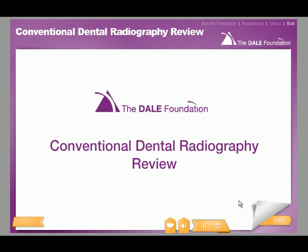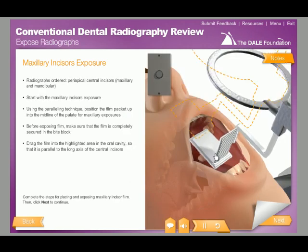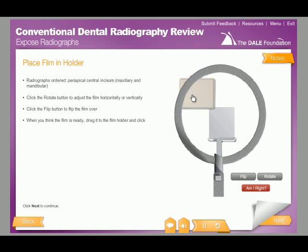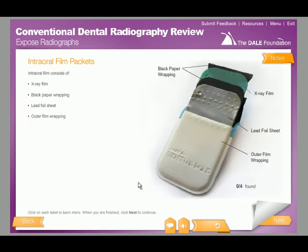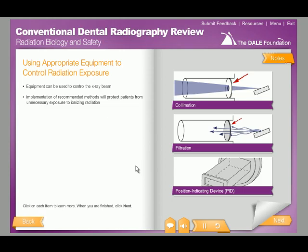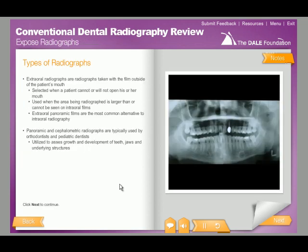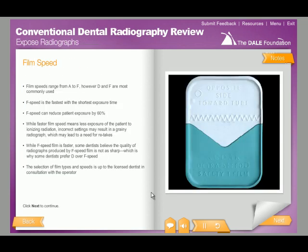The Dale Foundation's Conventional Dental Radiography Review Course brings to life the equipment, proper techniques, and processes related to exposing radiographic film using conventional radiography methods to provide an overview of conventional intraoral radiography. This course is intended for people who already have some background in dental radiography and a basic understanding of dental radiography vocabulary and general dental assisting duties. The course takes approximately four hours to complete.